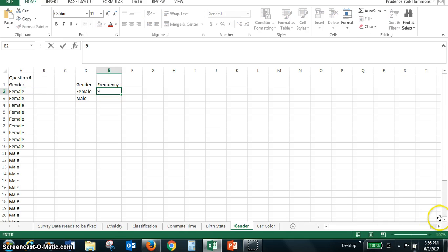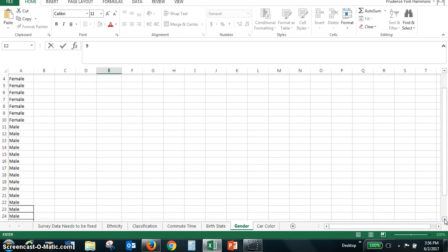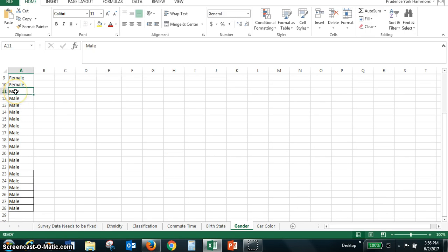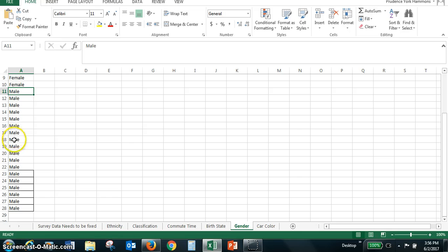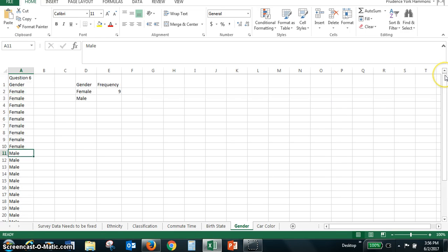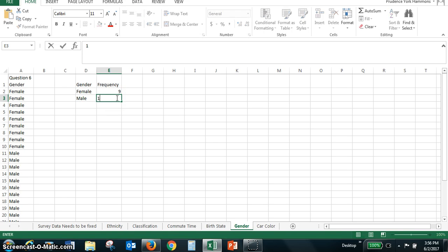And then I'm going to have to scroll down so I can see the entire end of the column. Male, there's one, two, three, four, five, six, seven, eight, nine, 10, 11, 12, 13, 14, 15, 16, 17, 18. So there are 18 males.